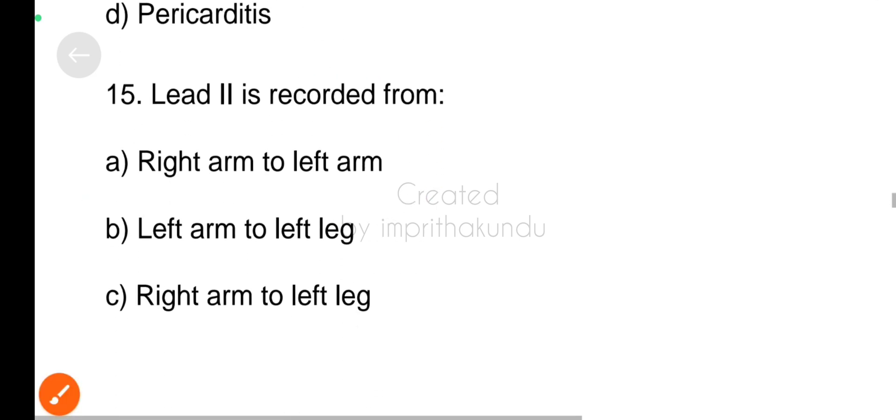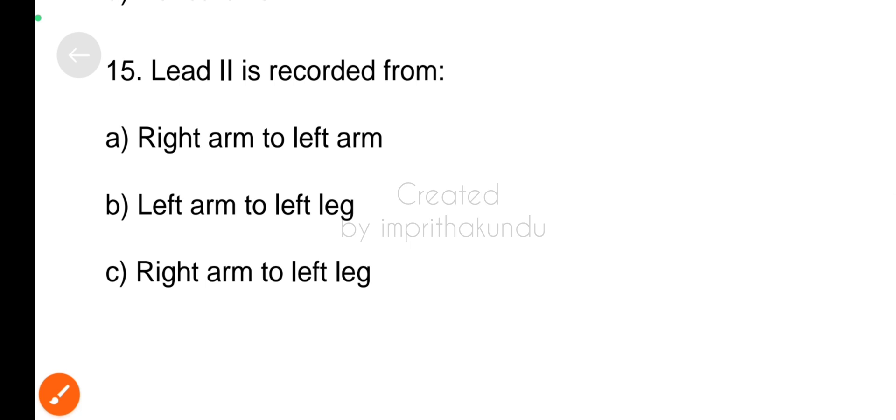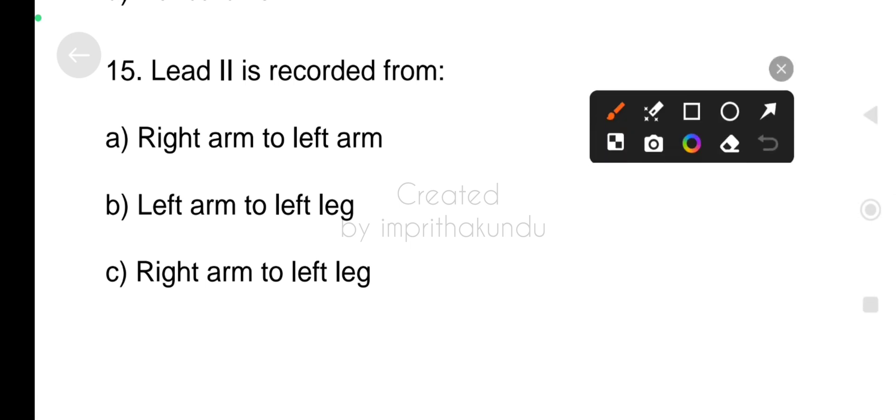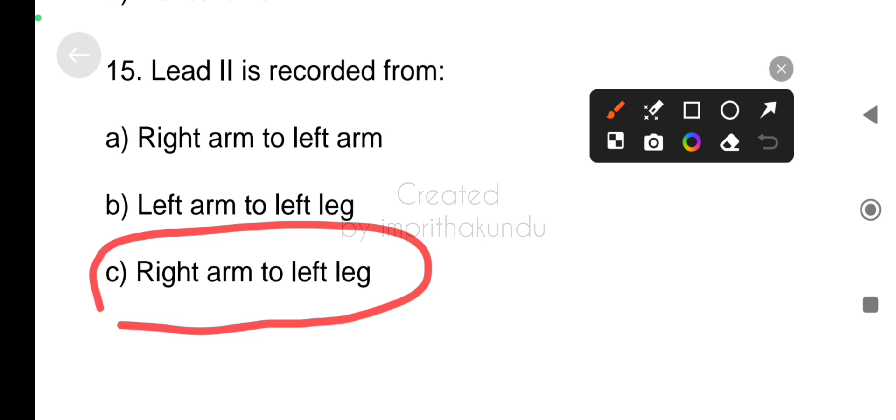Number fifteen, lead two is recorded from right arm to left leg.